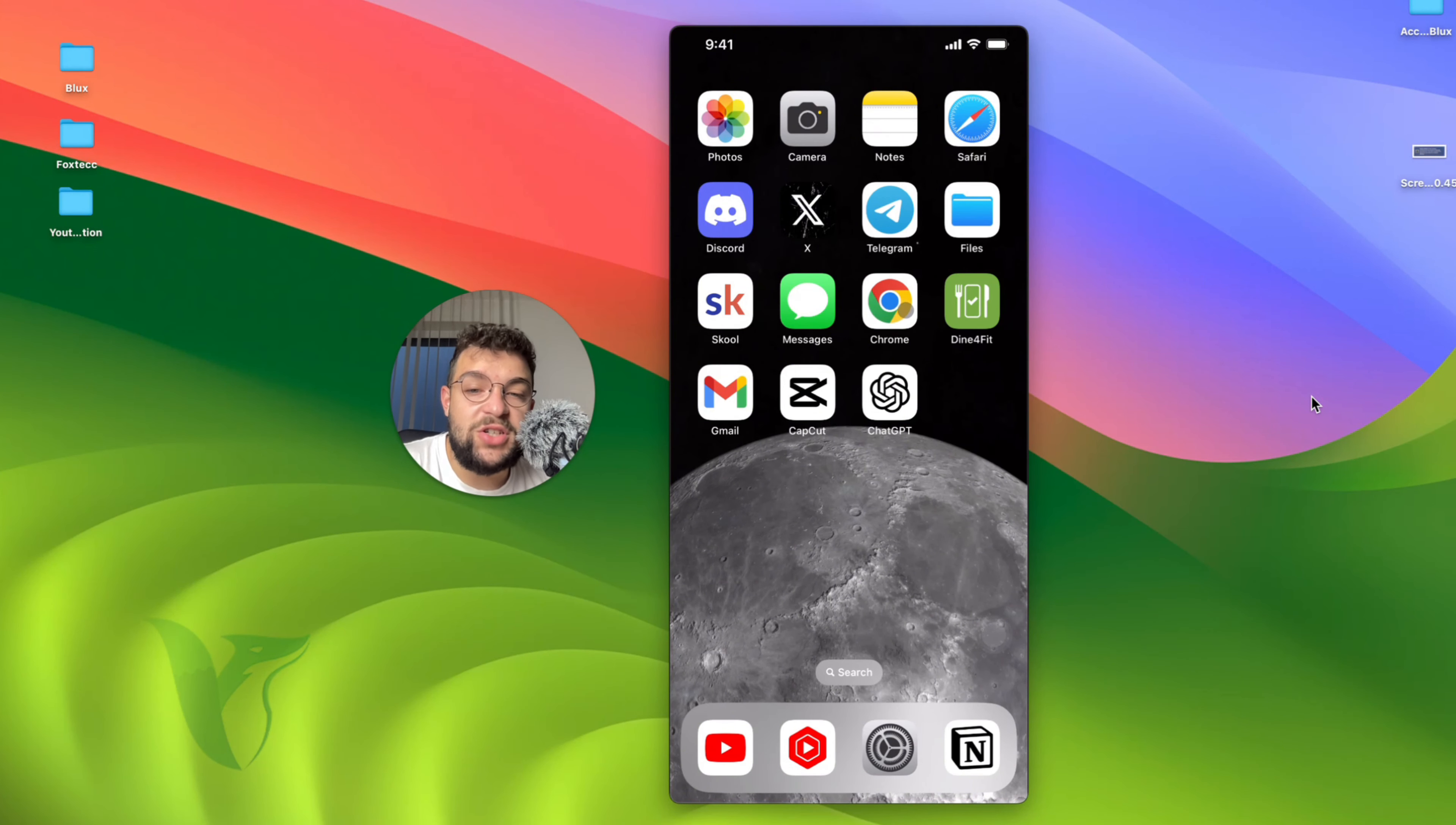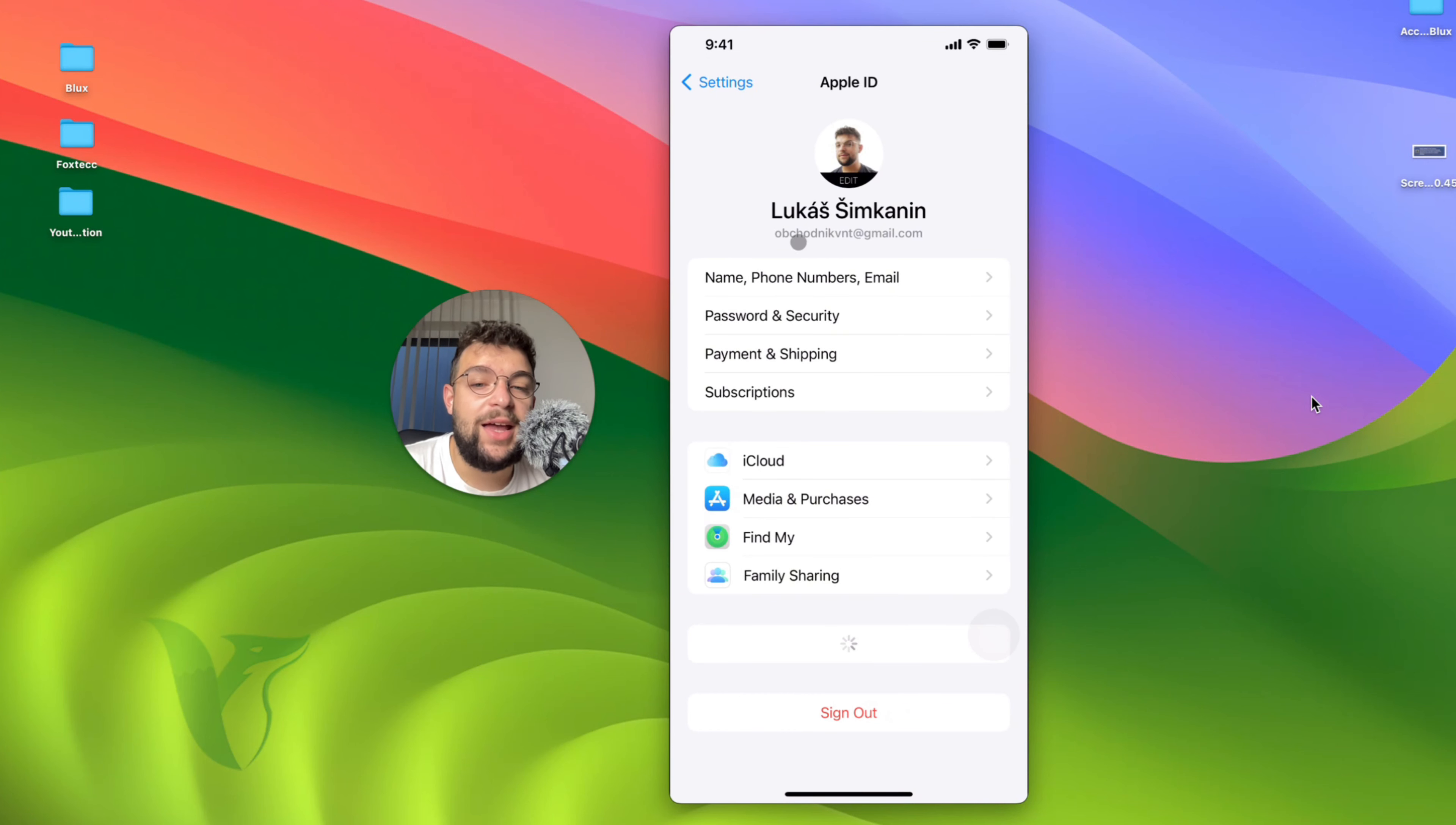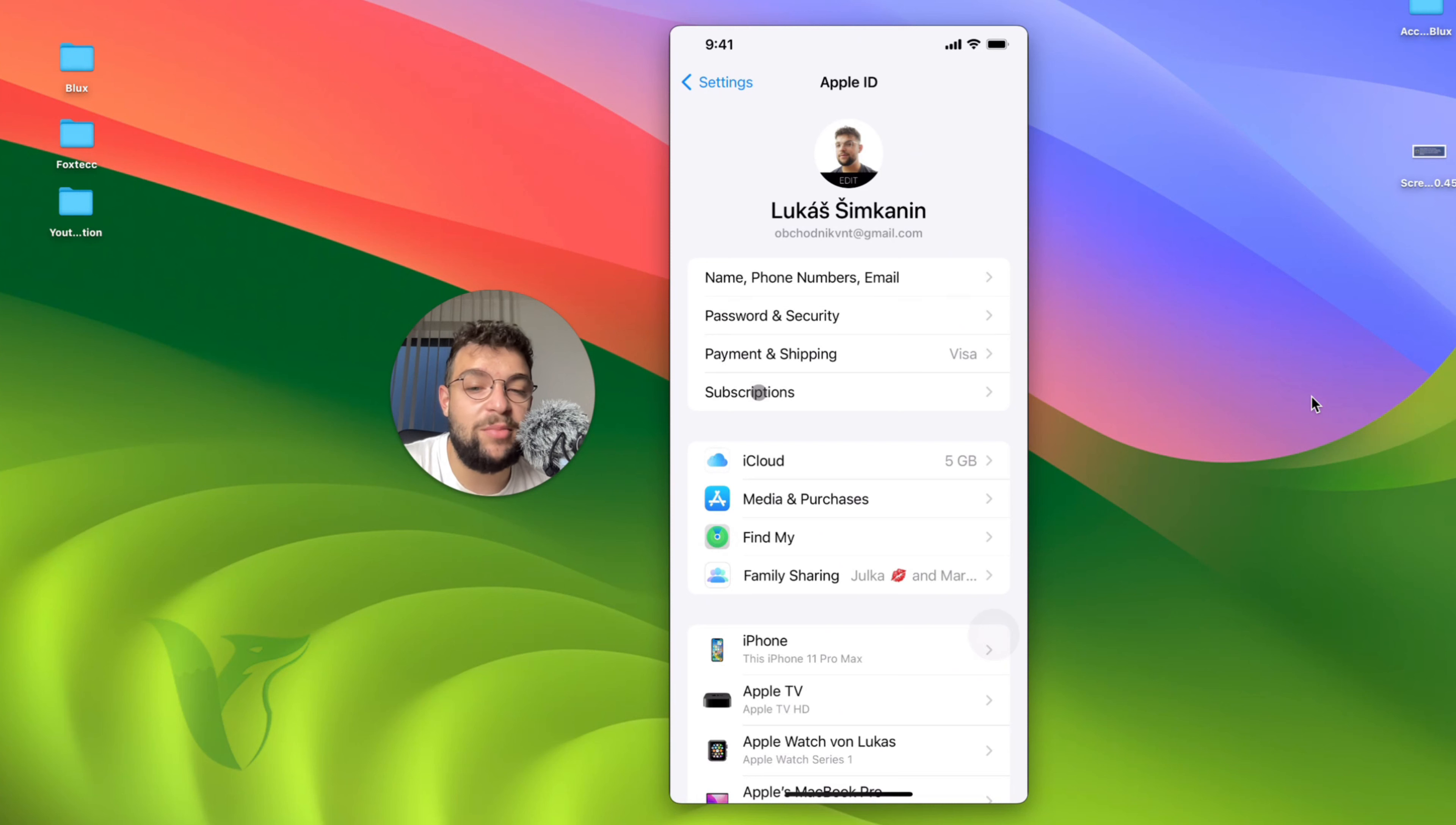At first you need to make sure that you check the Apple ID. If you open up the settings on your iPhone, at the top you have the Apple ID section right there with your name. Go ahead and click on it. You have to make sure that you have everything set up properly. You need to make sure that the payment and shipping is set up. You can see I have my card linked. Everything is set up properly. This will be the first step. Make sure that you have a payment set up and ready.